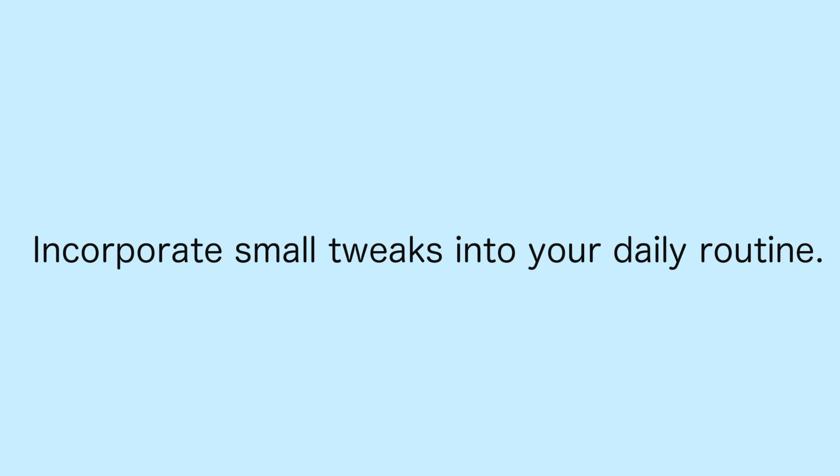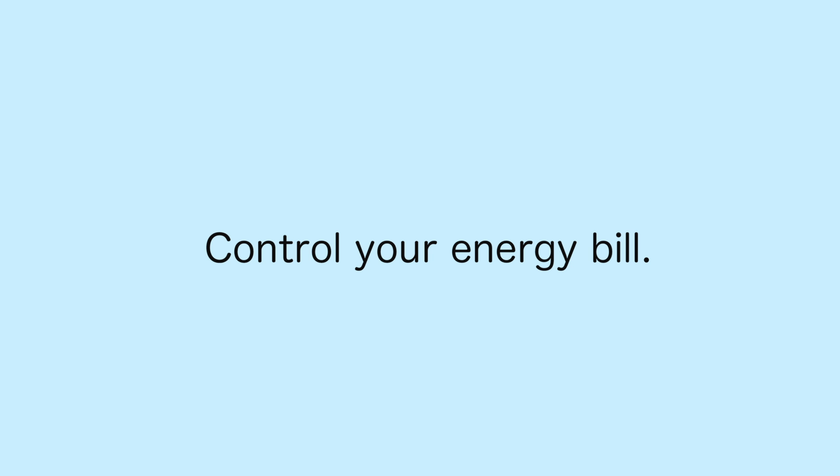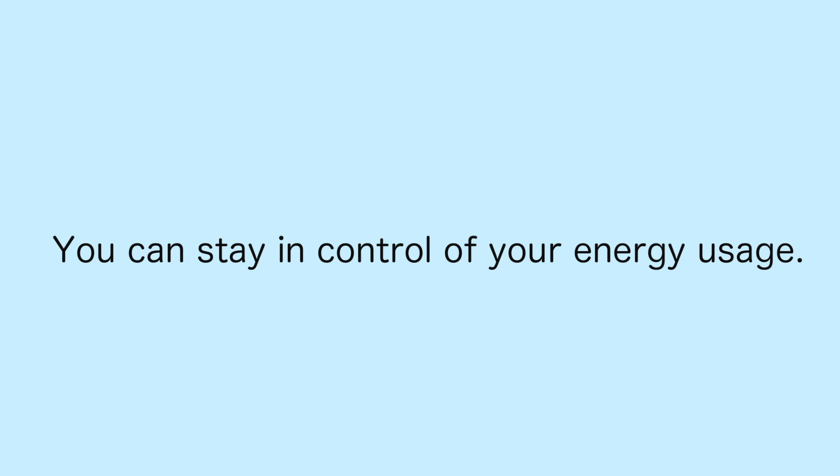By incorporating these small, easy tweaks into your daily routine, you can regain control of your energy bill. So, don't let high utility bills keep you down. The power is in your hands. Relax knowing that you can stay in control of your home energy use without sacrificing extra time or money.